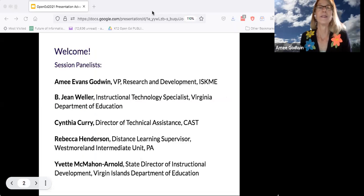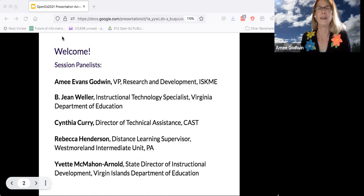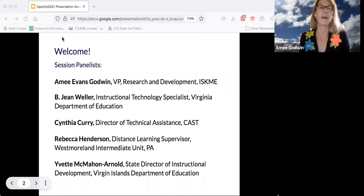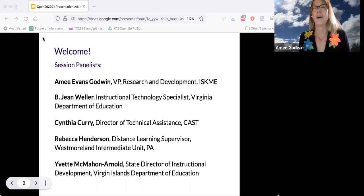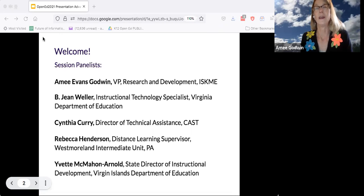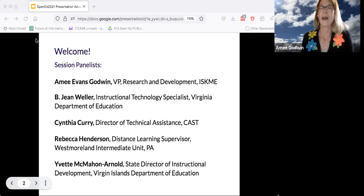Let's meet our panelists. I'm Amy Evans Godwin, VP of Research and Development at ISKME, an independent nonprofit based in Half Moon Bay, California doing OER research and development for many years. We do social science research and are the developer of the digital public library OER Commons, supporting those to use and collaborate with OER. I'll pass it to my colleague Jean.